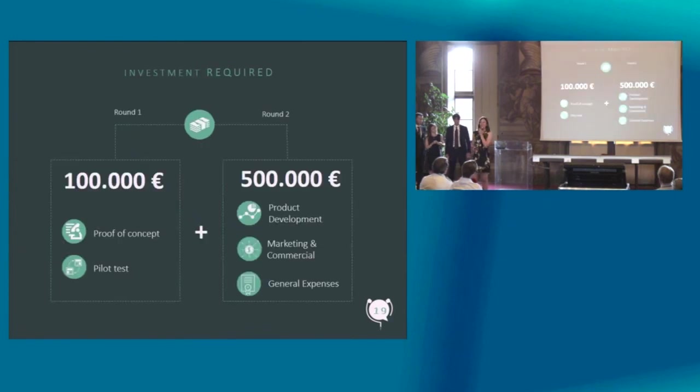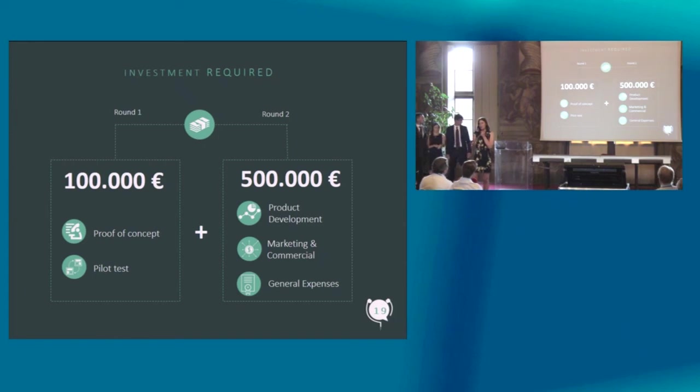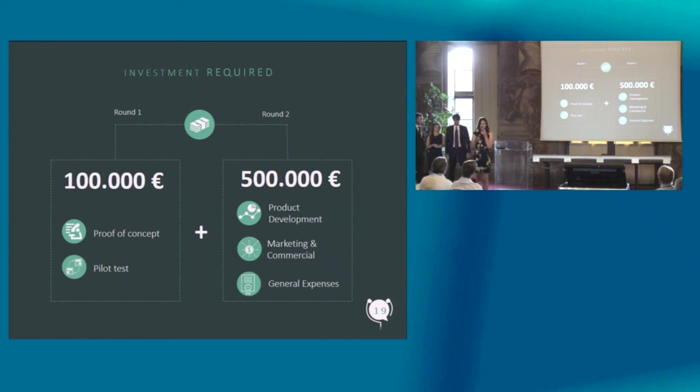For the second round, we approximate around half a million to help us with further product development, commercial and business activities.